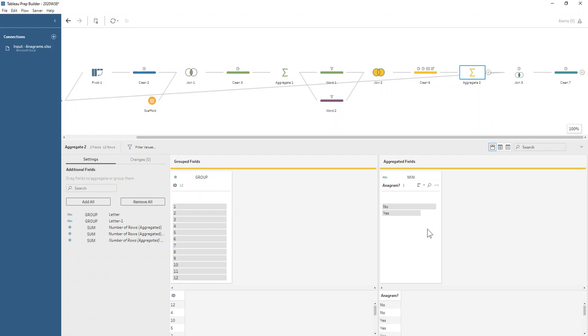We know that if there's a no that exists for any of the letters - so if the number of letters is different for any of the different letters that appear in that word - then there will be at least one no in that aggregation, and therefore it will always pick up that no rather than being a yes.